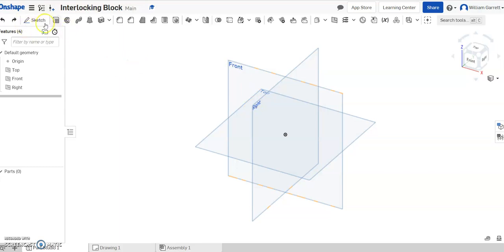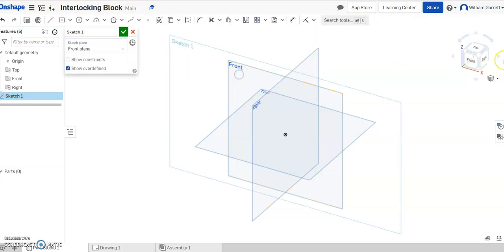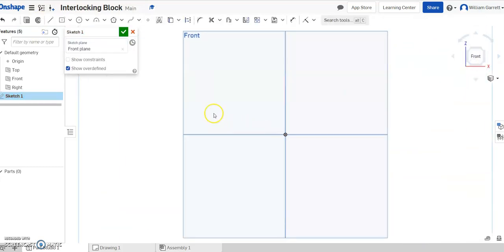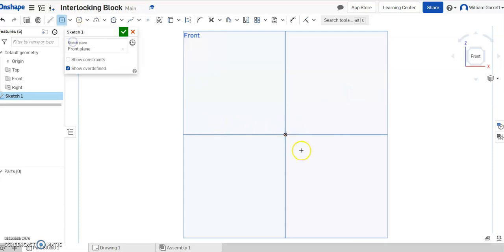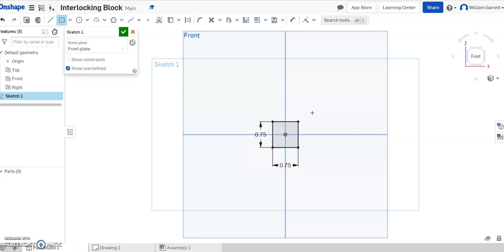Let's start by doing a sketch. I'm going to go on the front plane and turn to a front view. I'll start with a center point rectangle and put the center right at the origin, making each side 0.75 inches.